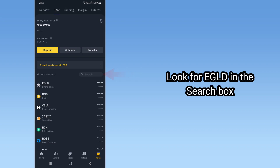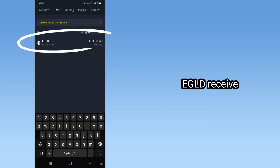Look for EGLD in the search box in Binance. EGLD received.